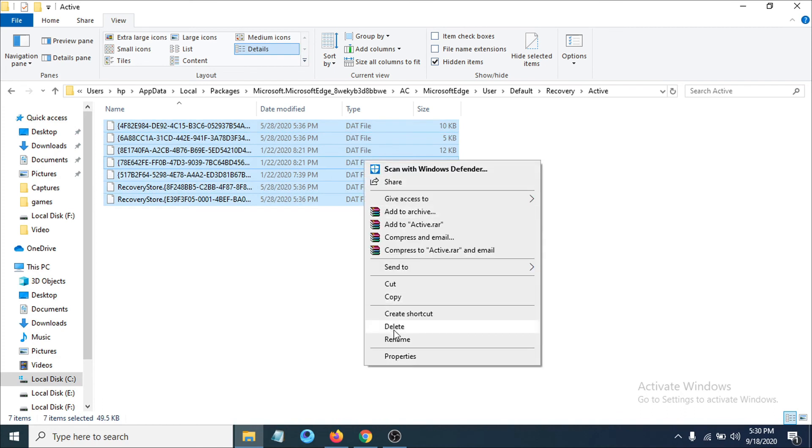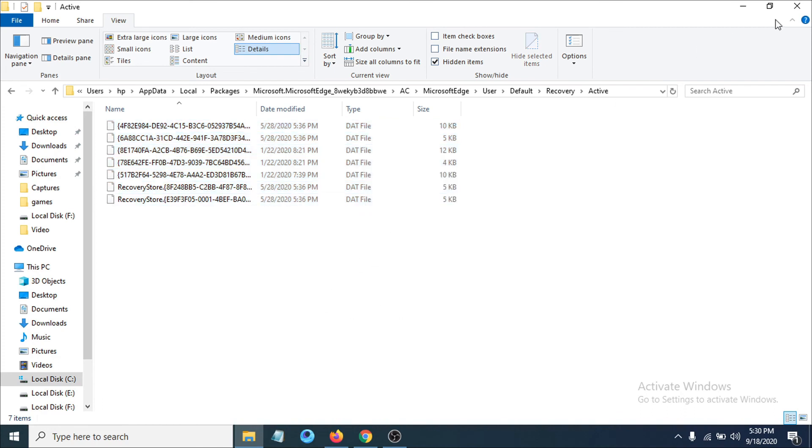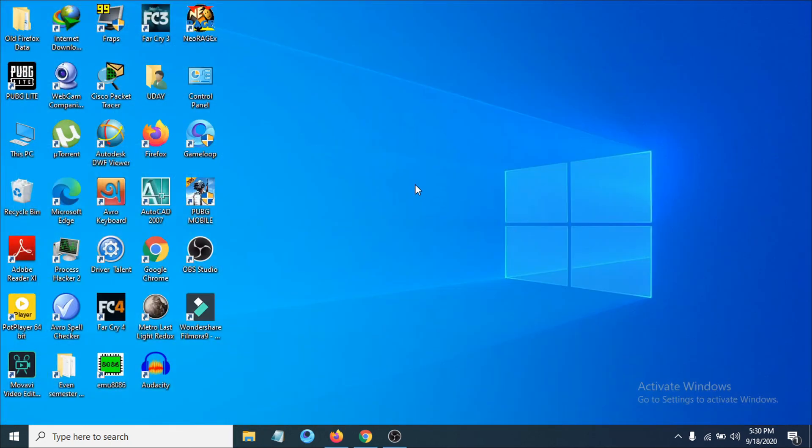After deleting the files, just close out of here and restart your PC. Hopefully, that will fix your problem of Microsoft Edge opening automatically.